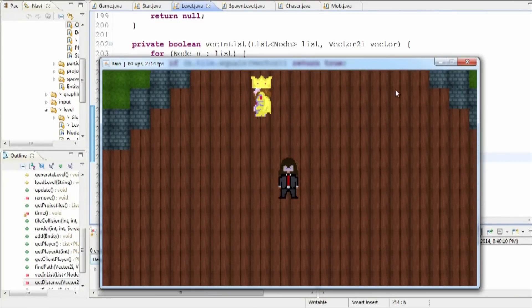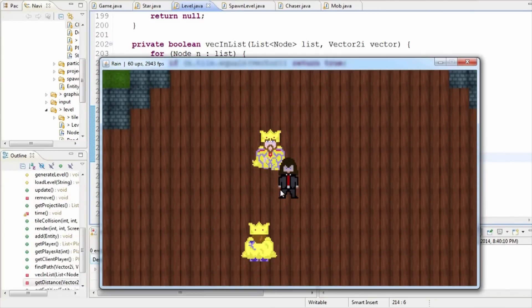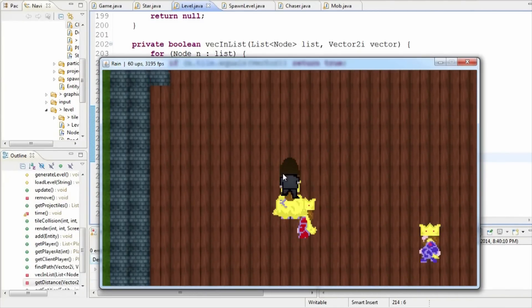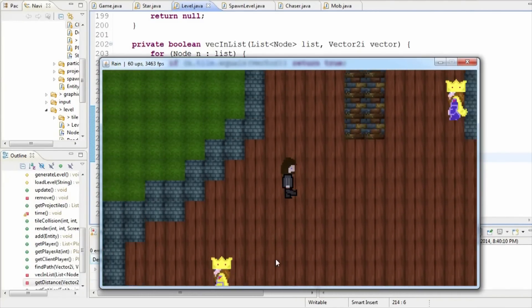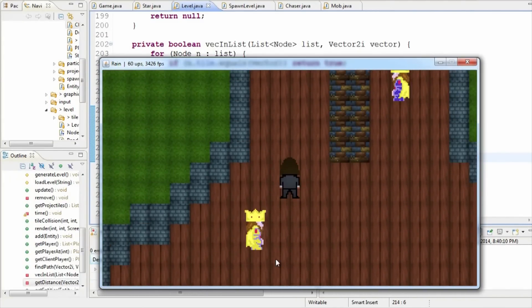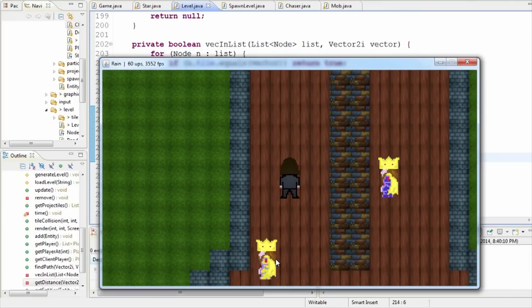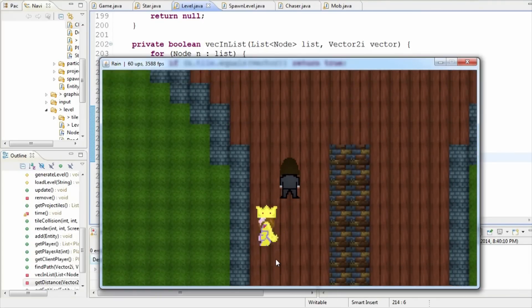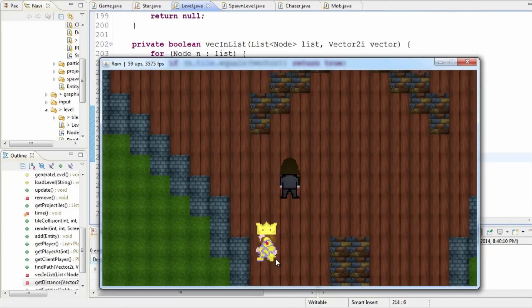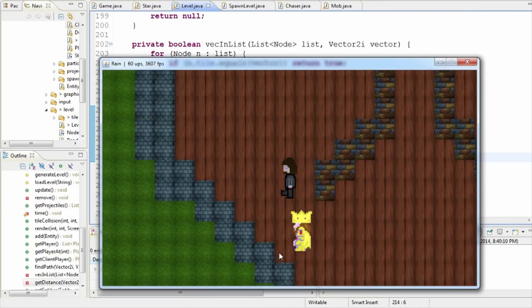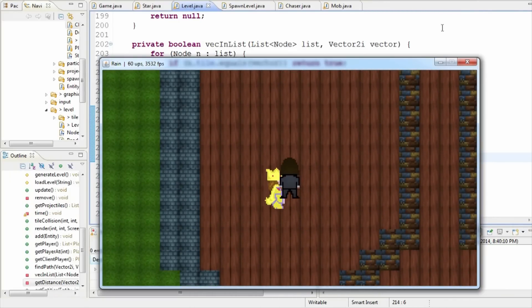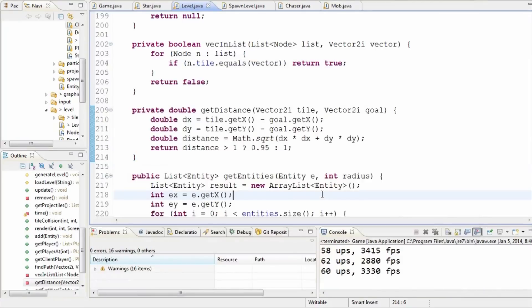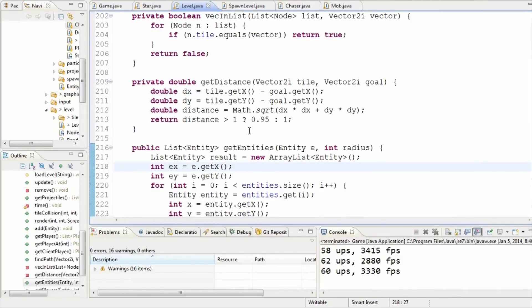So if we launch this, see check this out right? Right now he's, look at this, he's going all crazy. You can see he's just, he's not moving straight at all.